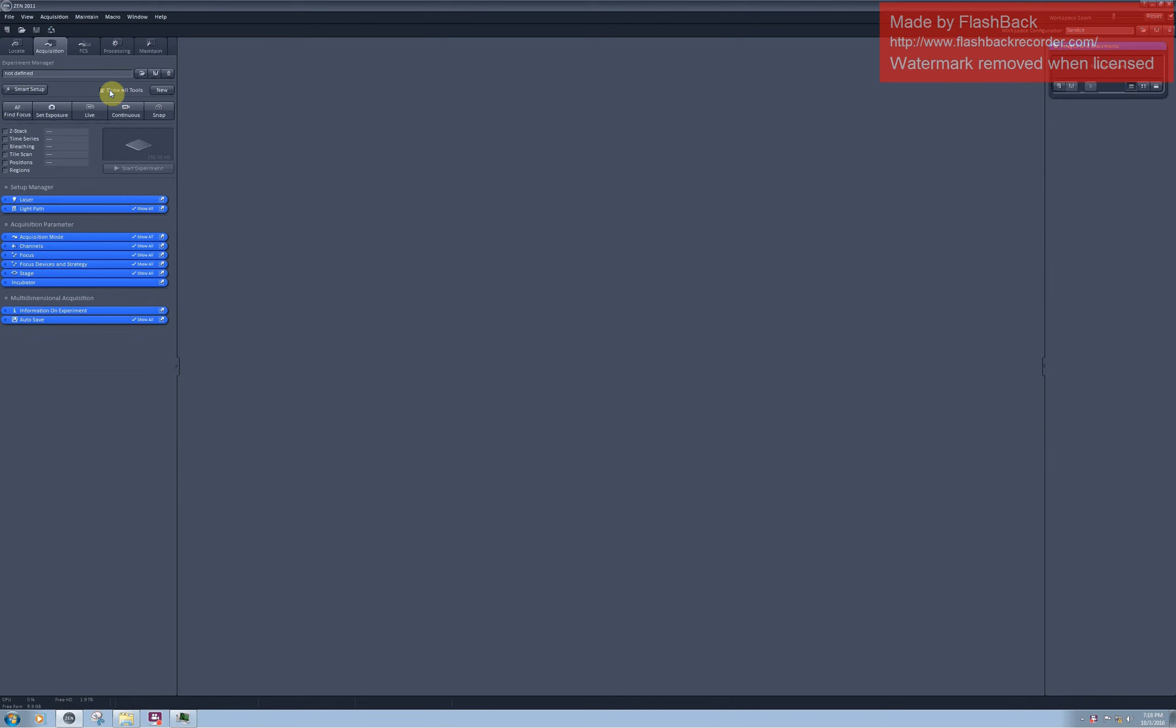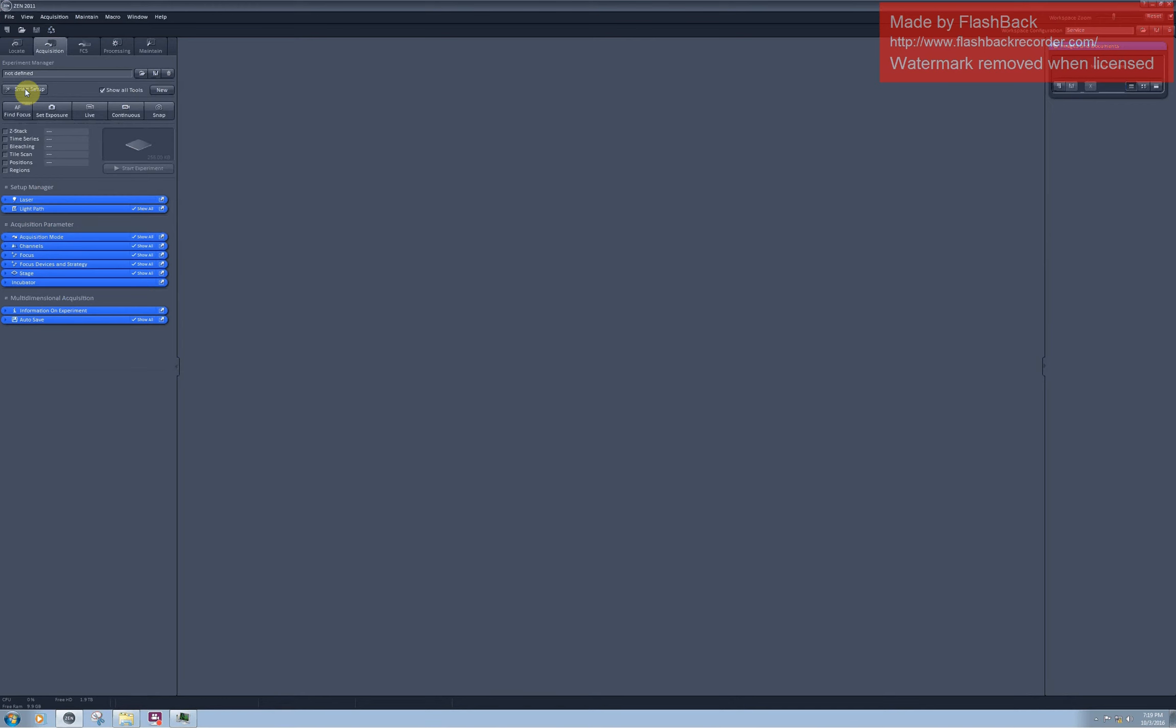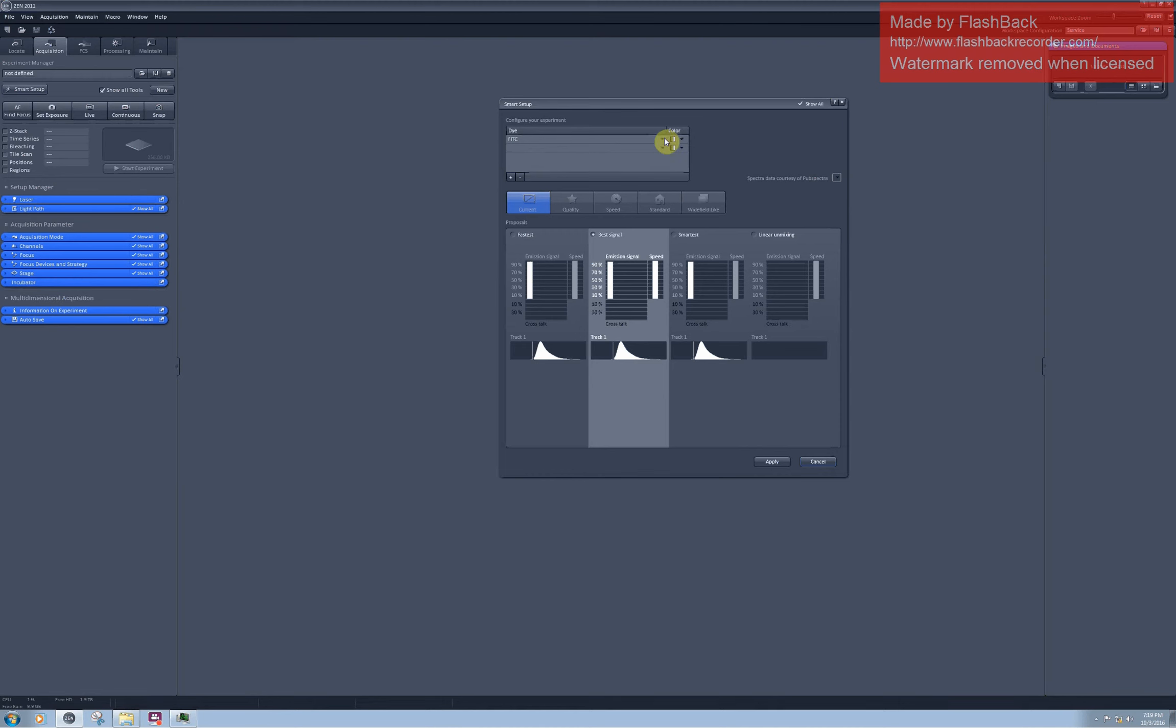You can ask the software to help you configure the light path for exciting and detection of your fluorophore. For this, you should go to smart setup here. This is a large database of the emission and excitation spectra of different fluorophores and also hardware settings for their detection. Most probably you will be able to find your fluorophore in the list.